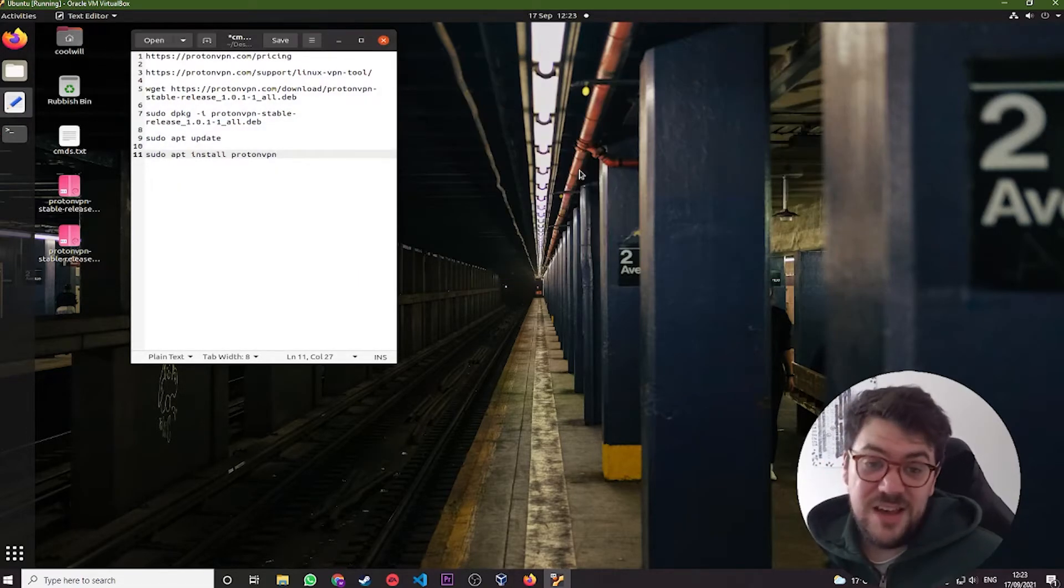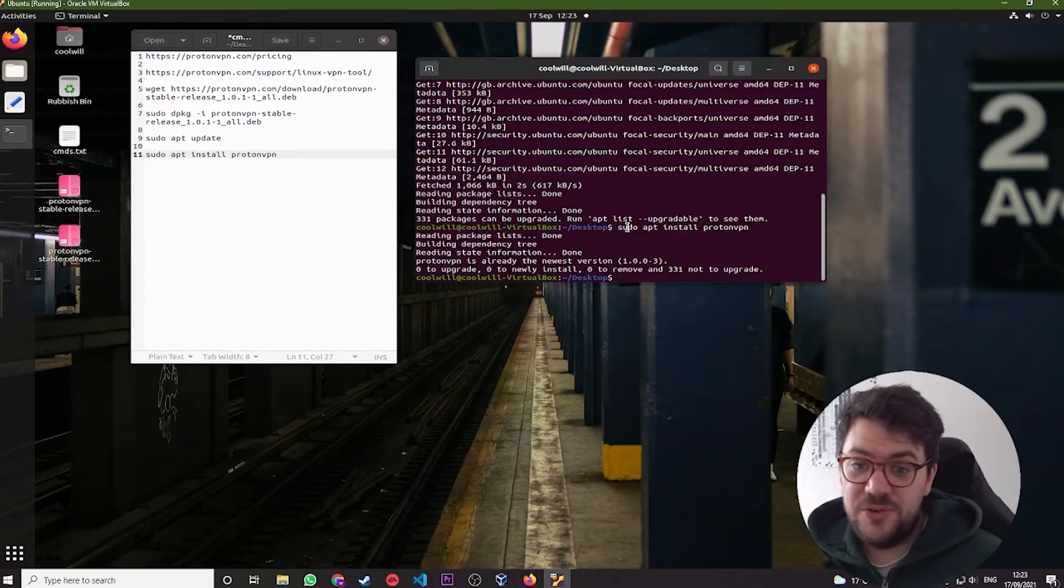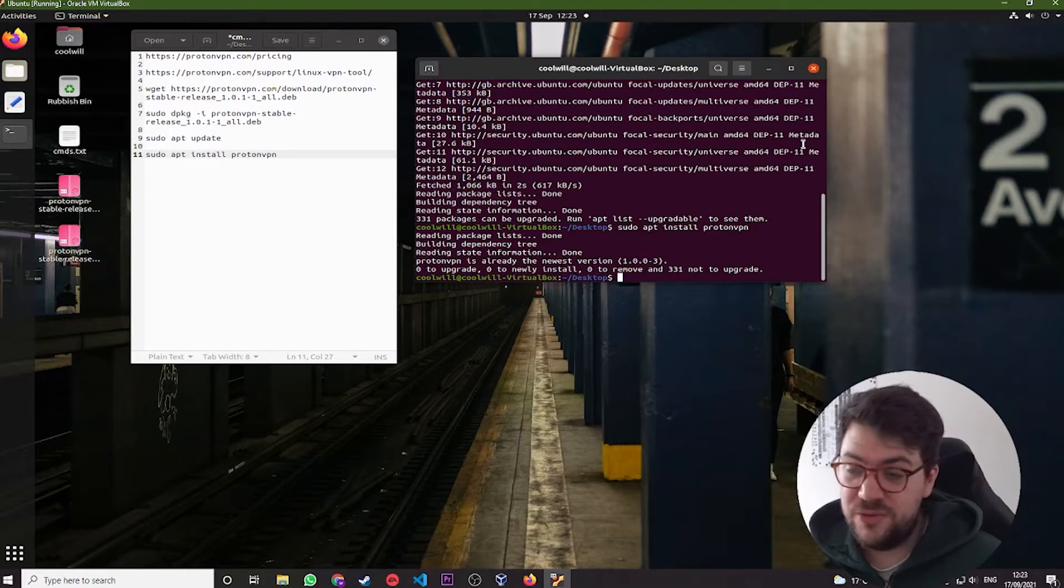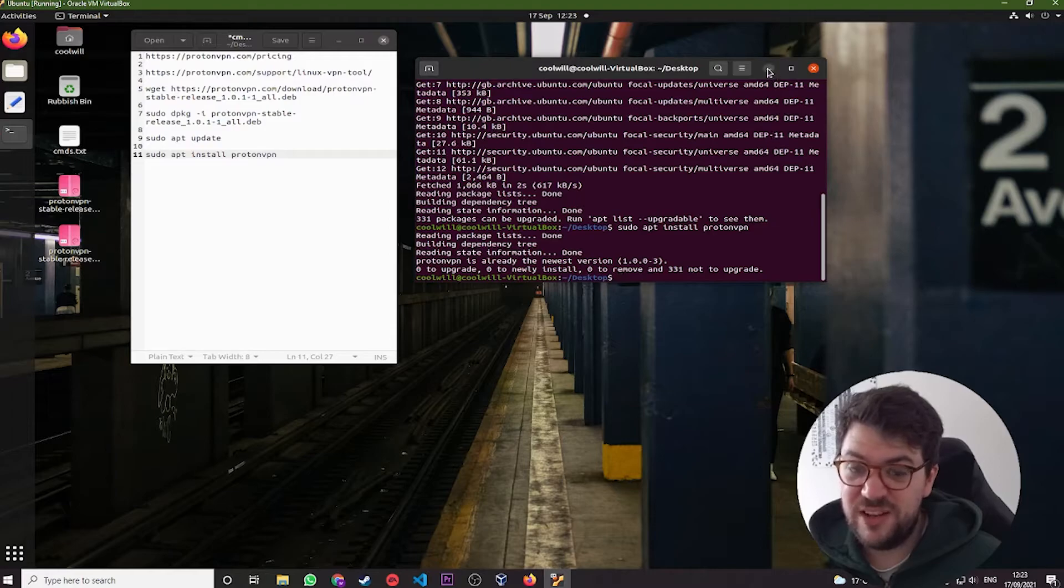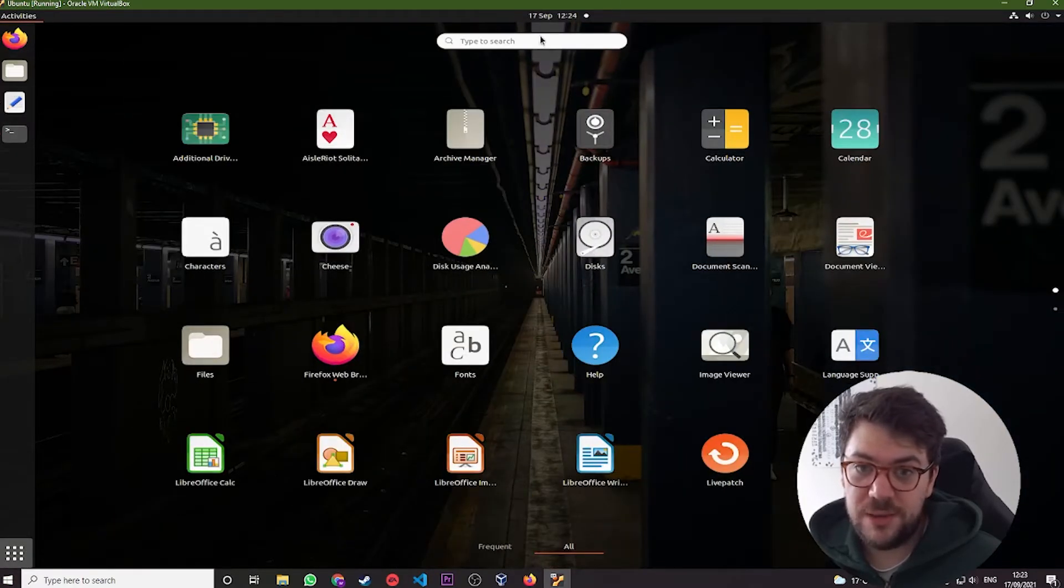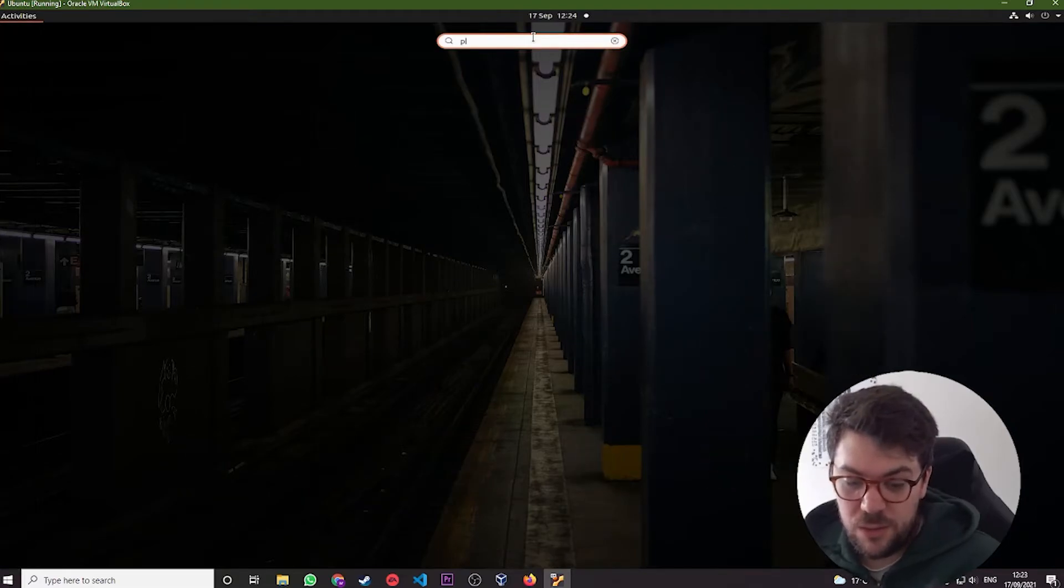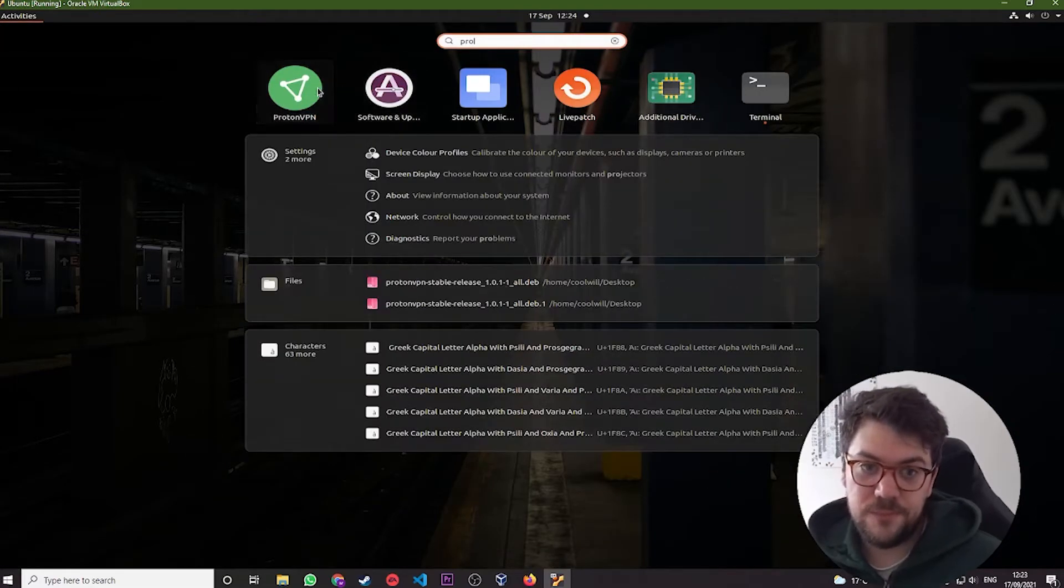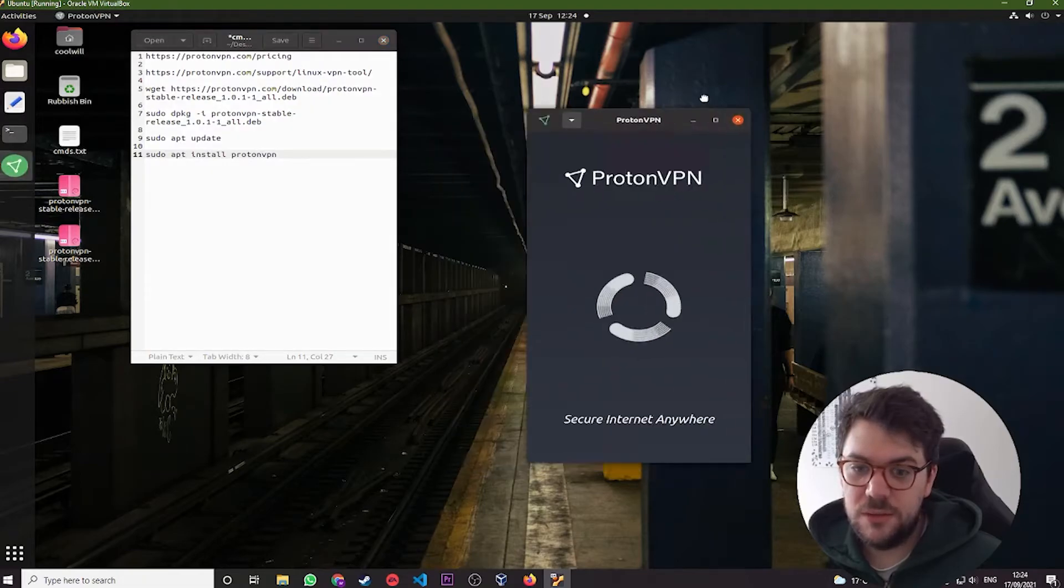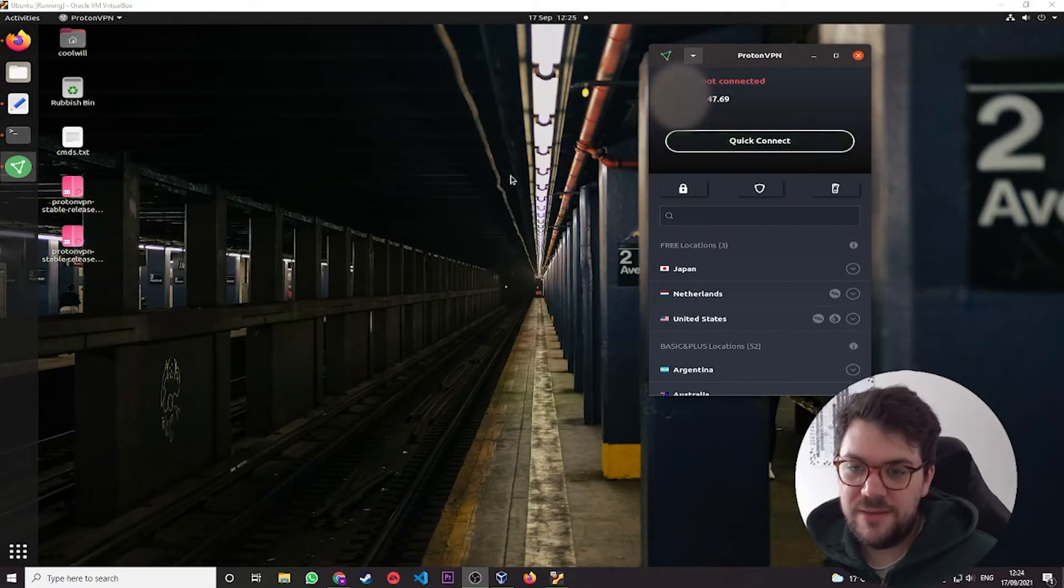And then that's it. Obviously, you can control Proton VPN from the command line. But chances are, if you're using Ubuntu, if this is your first time with a virtual machine, if you're just getting used to Linux, it is quite nice because it comes with a GUI. So you can click show all applications. We can type in Proton. And if we just give it a minute to work its magic. And there we go. It's all started up.